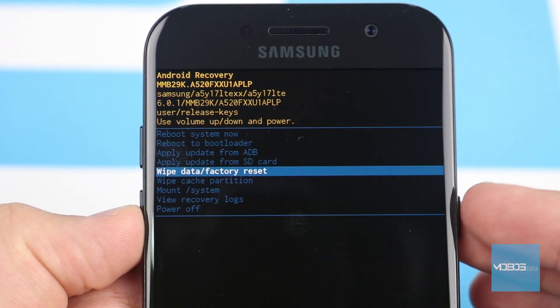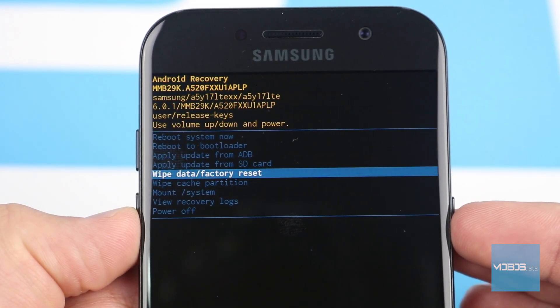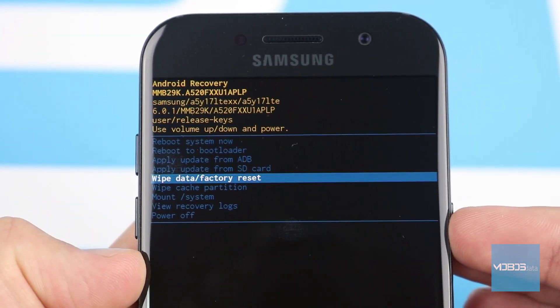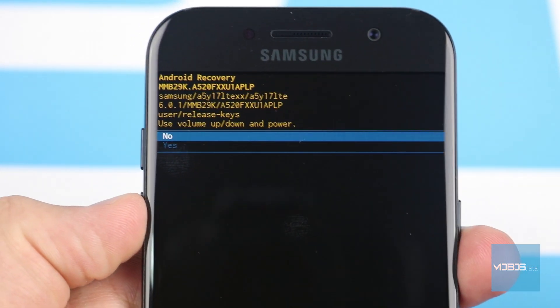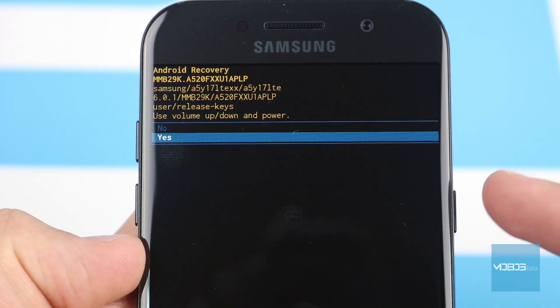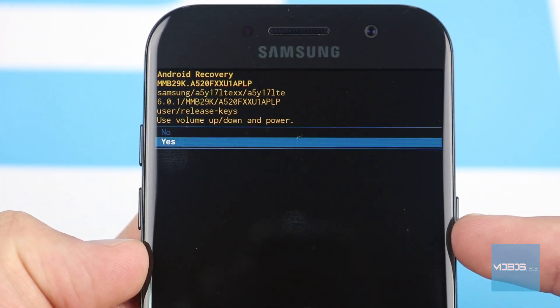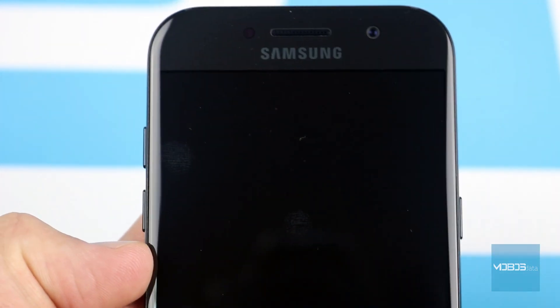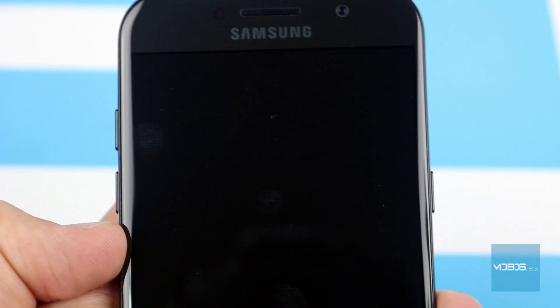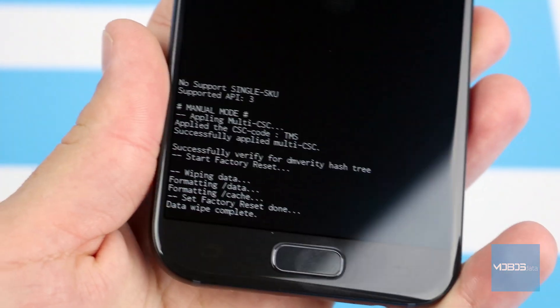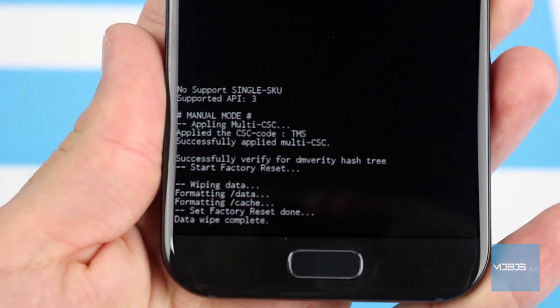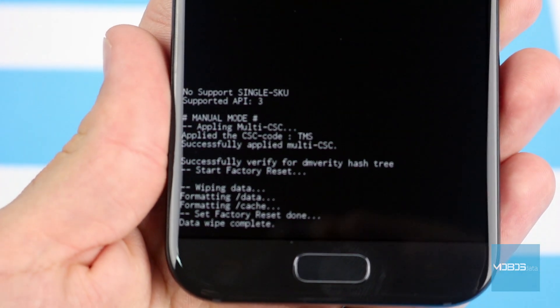Choose the 'Wipe data / Factory reset' option and confirm the choice with the power button by selecting yes. After that the device will format and erase internal and cache memory.